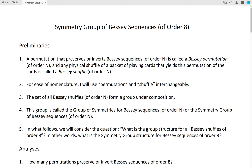For ease of nomenclature, I will use permutation and shuffle interchangeably. The set of all Bessie shuffles of order n form a group under composition.